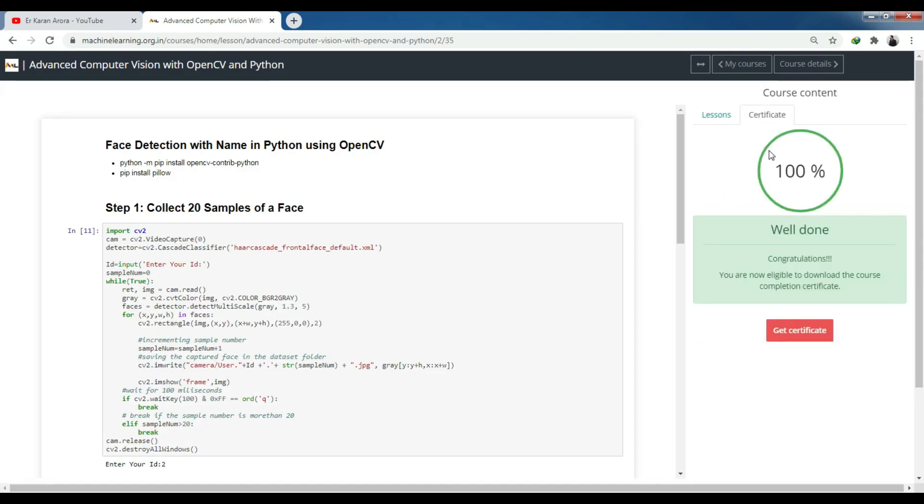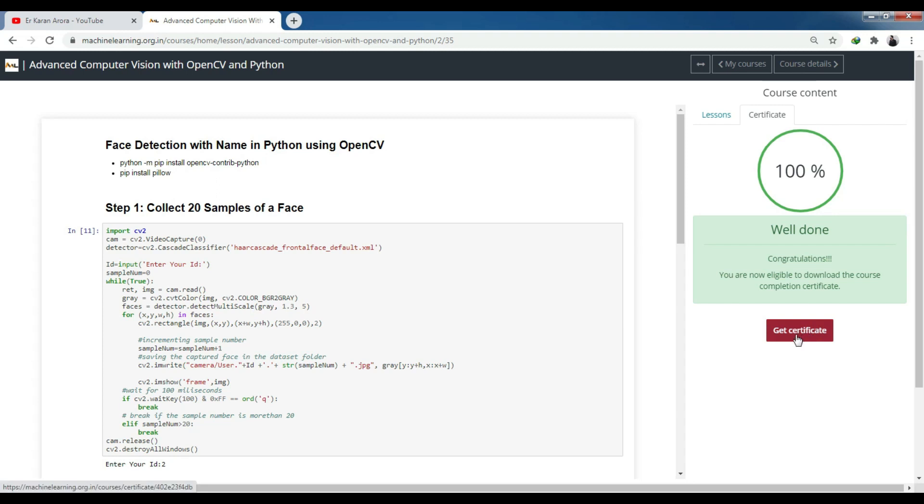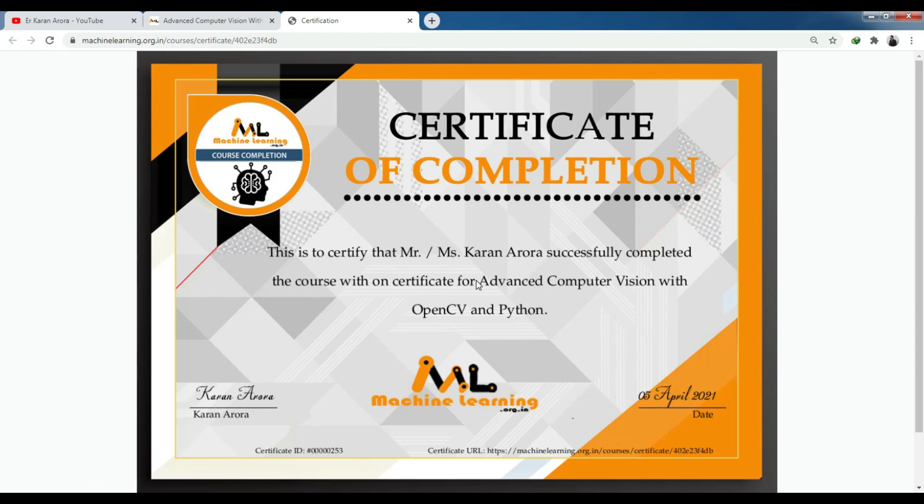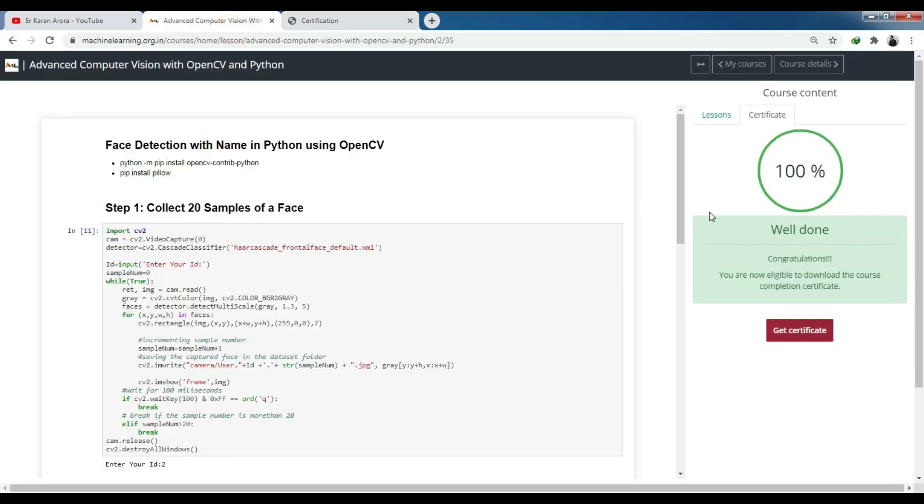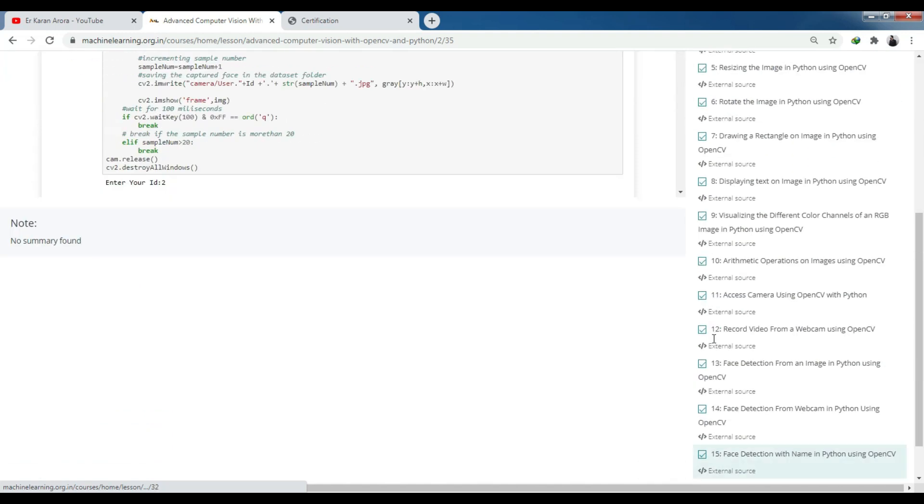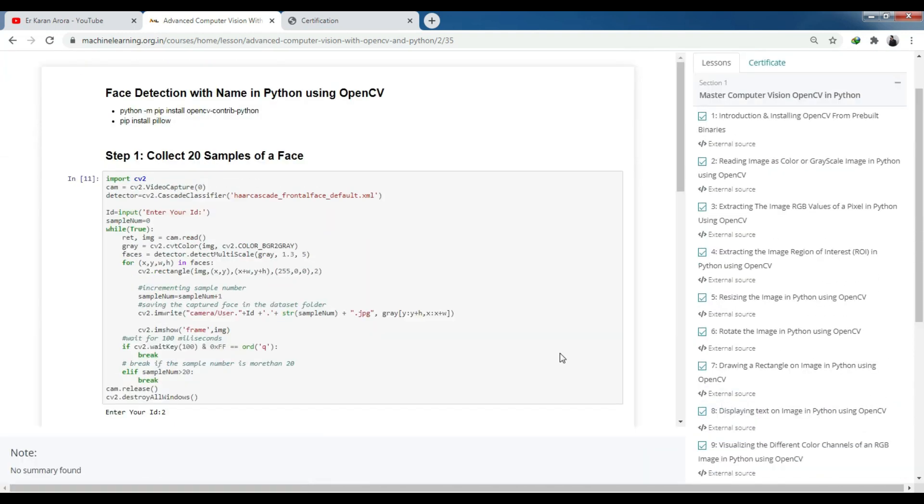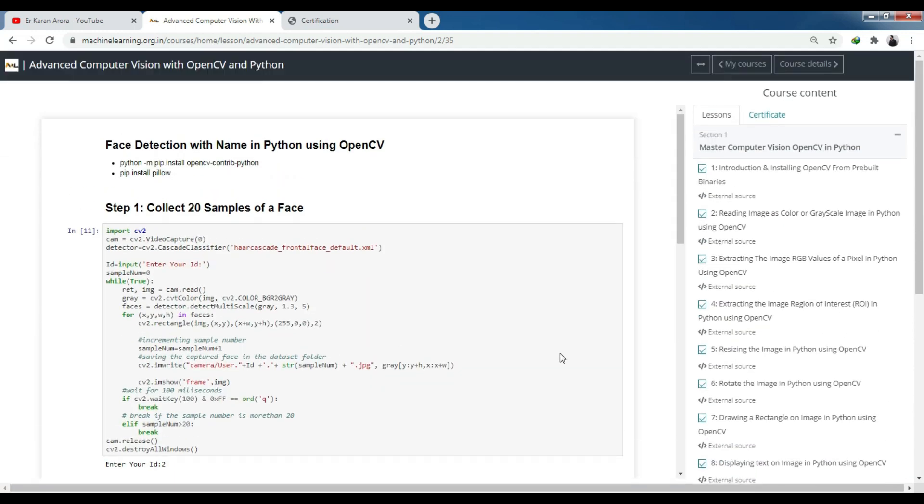Then you have to click on the certificate tab. You will see an option 'Get Certificate'. You are eligible to download the course completion certificate. Just click on the Get Certificate button. Your certificate will show beautifully - this certificate shows that Mr. Karan Arora successfully completed the course with a certificate for Advanced Computer Vision with OpenCV and Python. The certificate ID is mentioned, certificate URL is mentioned. It's a very nice certificate. You now know how you can get the Advanced Computer Vision certificate quickly. You can also learn a lot - there's plenty of practical content mentioned here. You'll get 15 practical sessions with proper code.